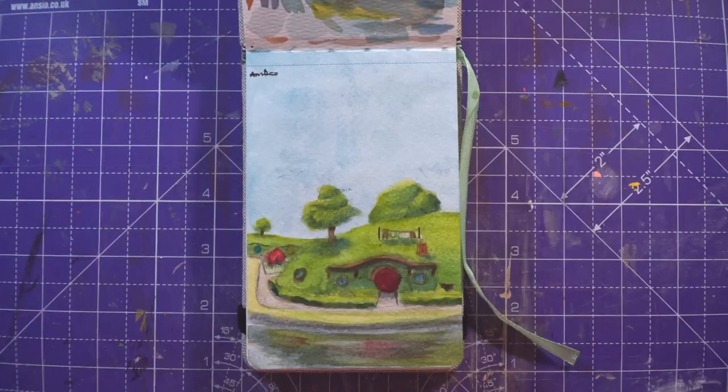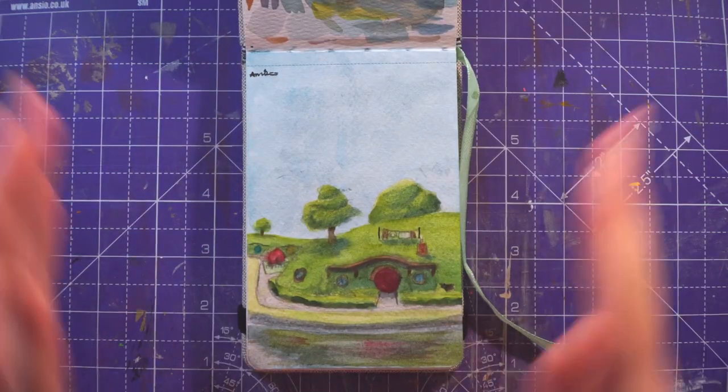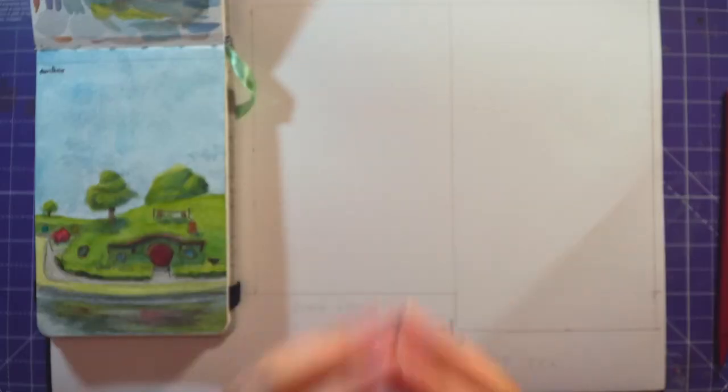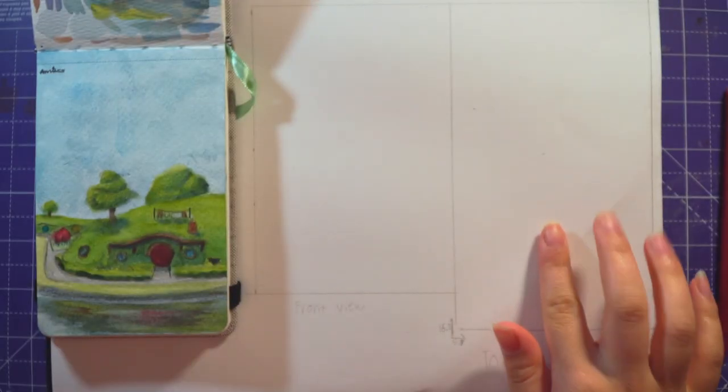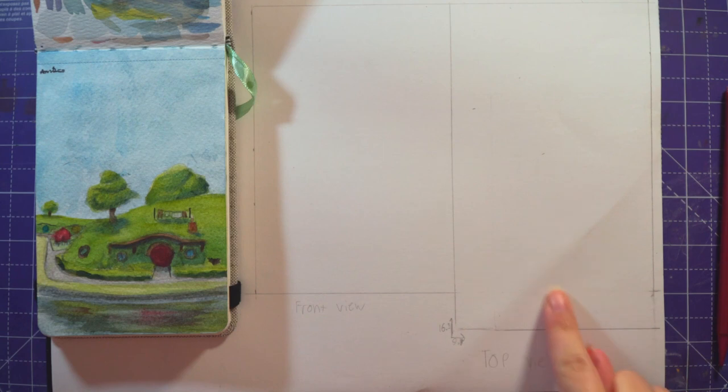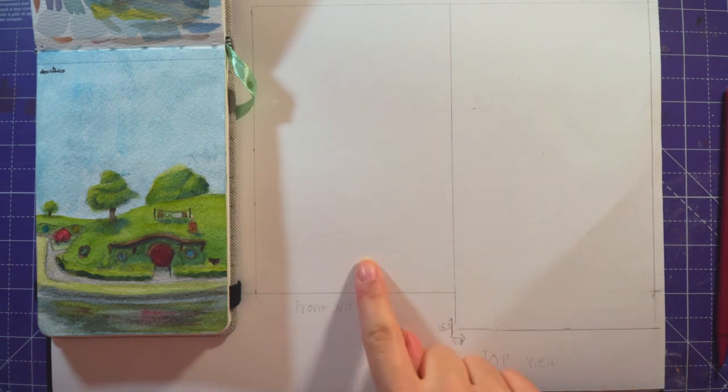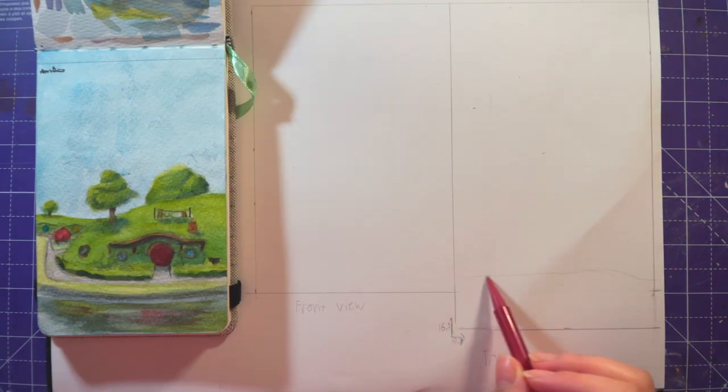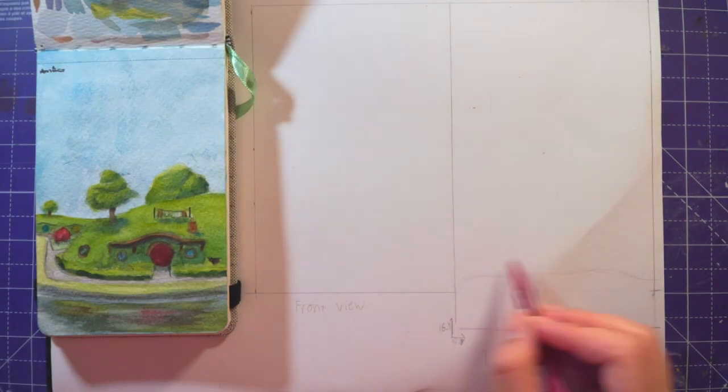I decided to make a book nook based on this sketch. To start, I sketched what I wanted the diorama to look like from the top and from the side. Since I already had a painting for a reference, this didn't take very long.